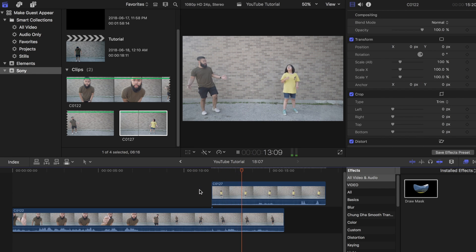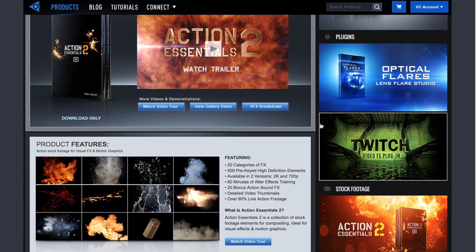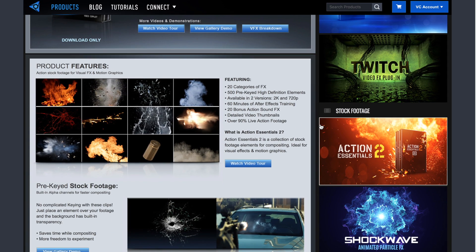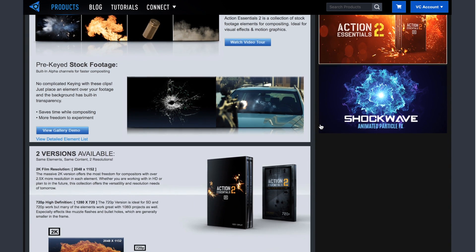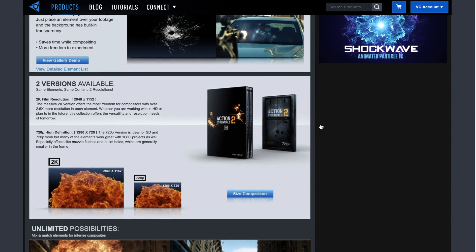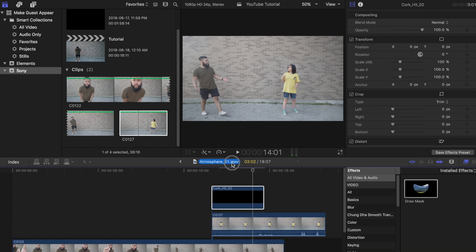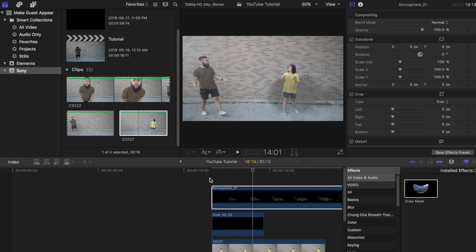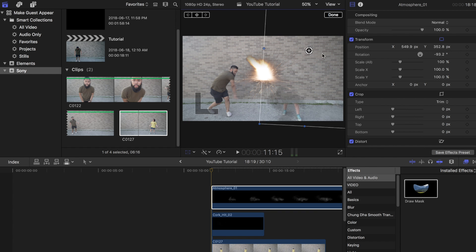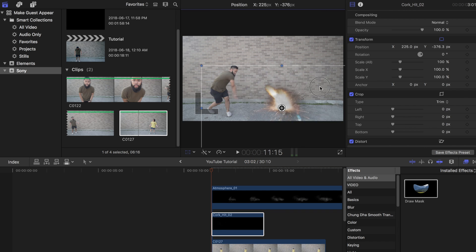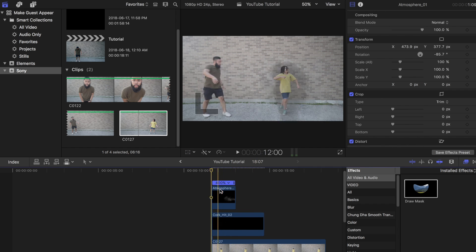Now you want to add some effects. I've included a download link in the description below to the spark and smoke effect that I used in this video. Definitely check out videocopilot.net — they are the ones that provided me with these high quality visual and sound effects. Place the spark and atmosphere effects on top of the two clips and line it up with the very top clip. Adjust the placement of each effect by pressing the transform tab. Also change the speed if you need to, like what I did to the atmosphere clip, and add a cross dissolve to fade it away.